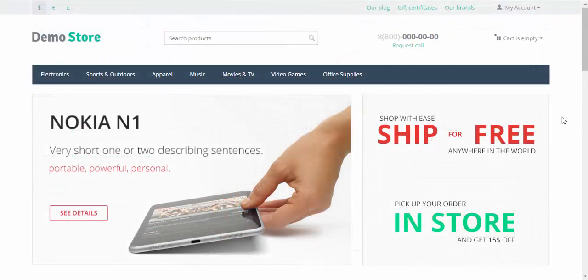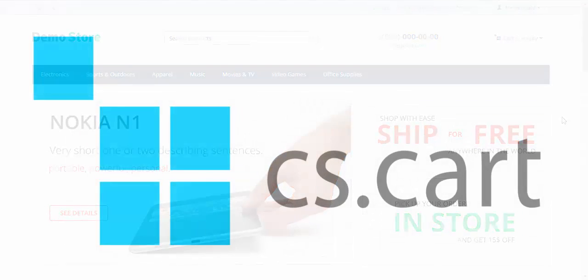As you can see, the blog functionality is rather easy to handle. Thanks for watching and see you in the next CS-Cart video tutorials.